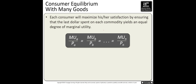How much utility do you get if you spend $1 on a t-shirt? The optimal solution is to compare the marginal utility of the t-shirt divided by the price of the t-shirt, versus the marginal utility of a movie theater divided by the price of the movie theater. When these utilities per dollar are equal, you maximize your utility.